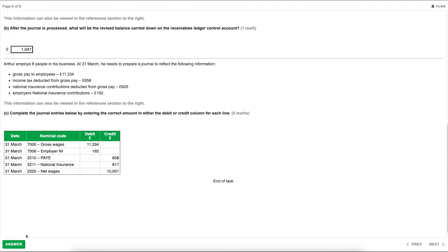Task six is worth 10 marks and is about using the journal to correct errors. This task contains parts A through to D. Part A: identify the type of error described by each statement — four marks. The first: Harry bought a laptop using his personal credit card and forgot to include it in his accounts. When a transaction is completely missed from the accounts, that describes an error of omission — you're effectively omitting the transaction.